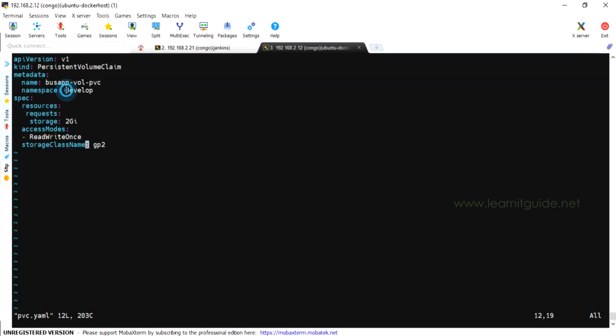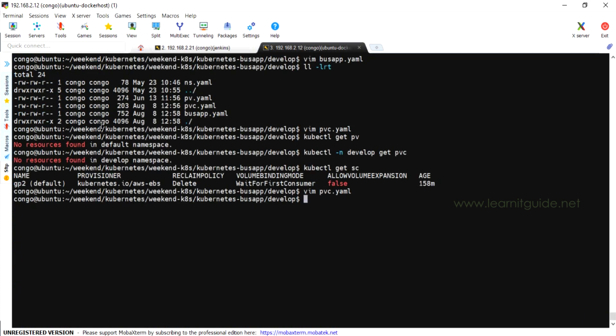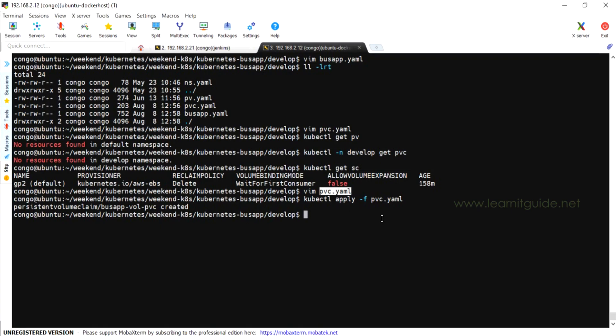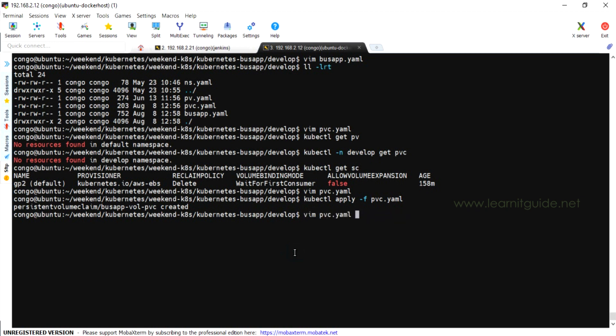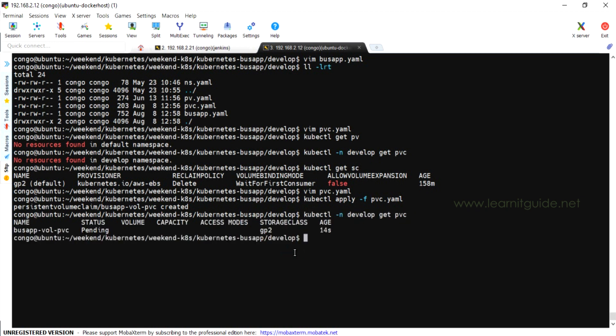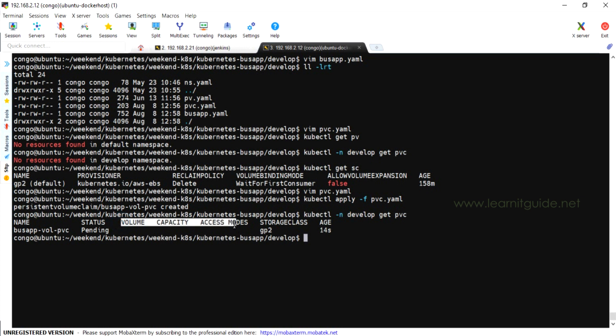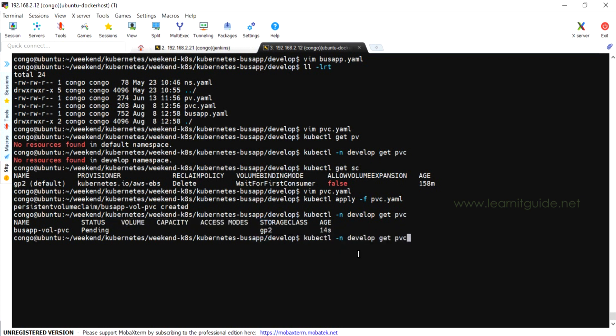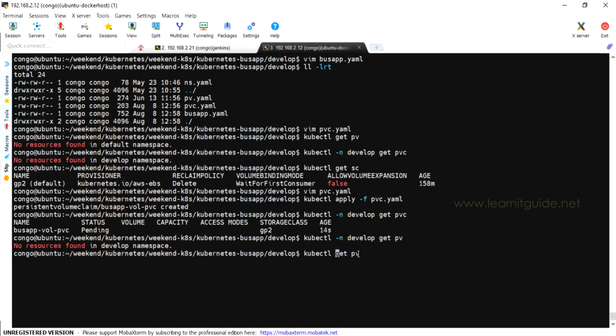So let me open again my persistent volume claim. So here I have specified 2GB and the storage class name is GP2. Let me apply this YAML file. And if you go to AWS EBS volume, I don't see any new volumes being created. Once you have applied the PVC, let us check the status of it. The PVC is created, but the status is still showing pending. So this will be enabled only when your pods are giving the request for the volume. Till then the status won't be turned to bound or available.